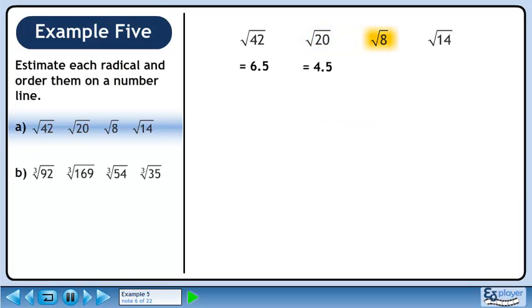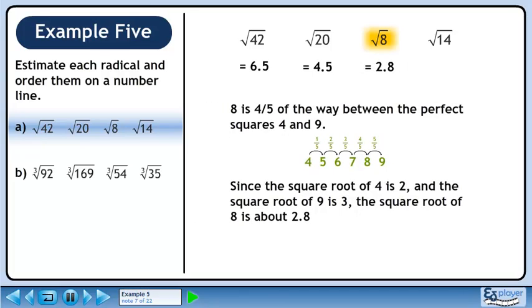Next we'll estimate the square root of 8. 8 is 4 fifths of the way between the perfect squares 4 and 9. Since the square root of 4 is 2 and the square root of 9 is 3, the square root of 8 is about 2.8.